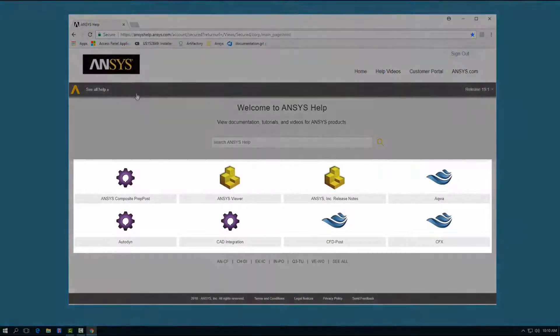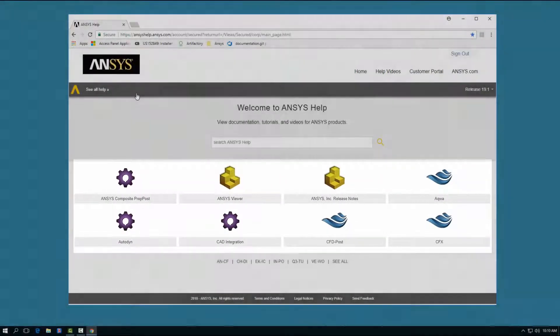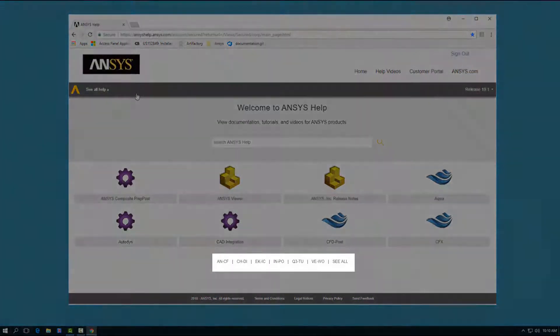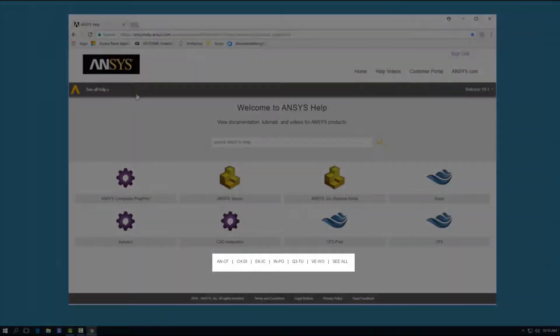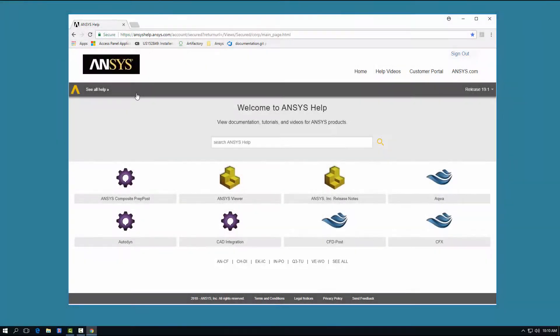Clicking any of the product icons takes you directly to the product's help page. To locate the icon for a specific product, click the alphabetized list at the bottom of the screen that corresponds with the product you wish to access.